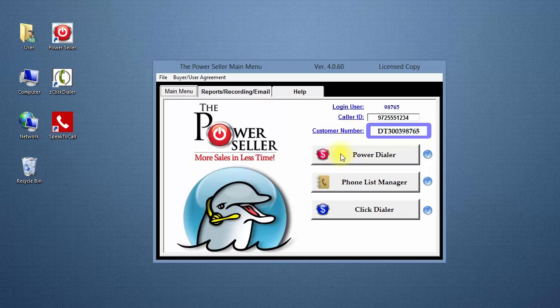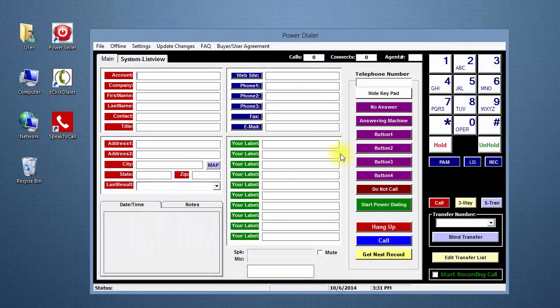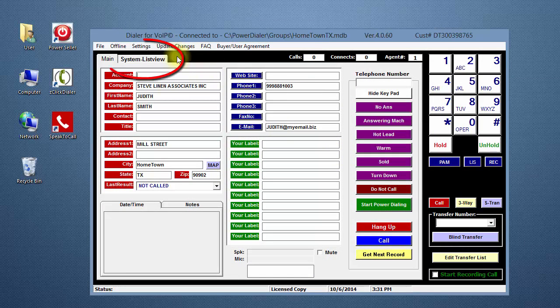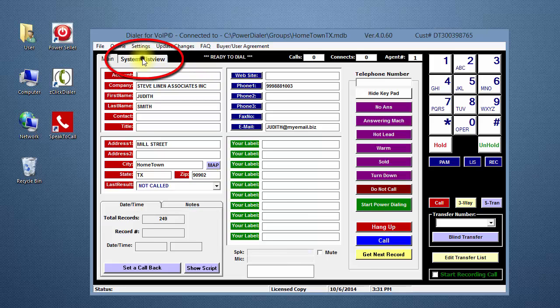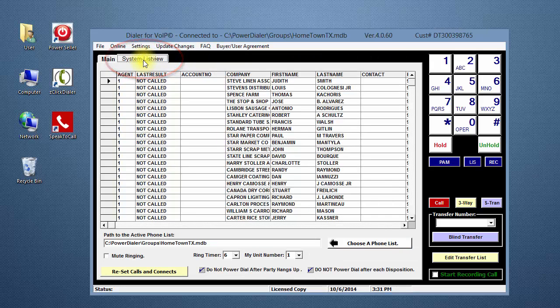Click on the Power Dialer button. Click on the System tab.